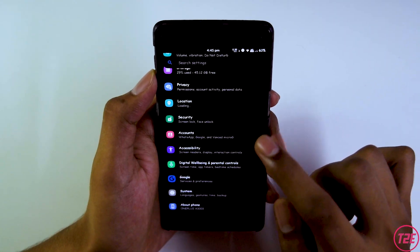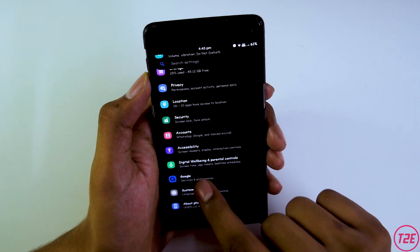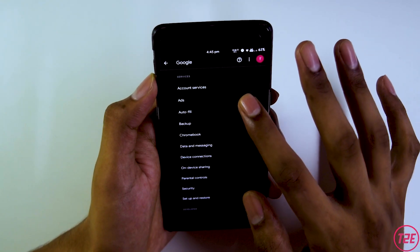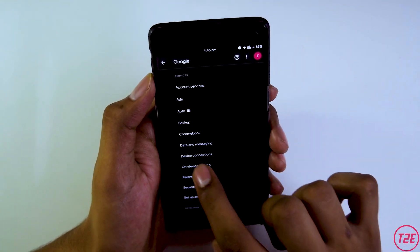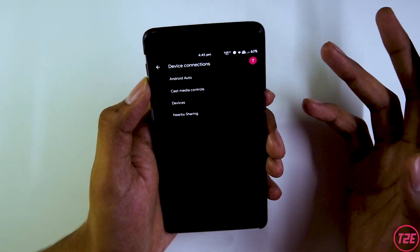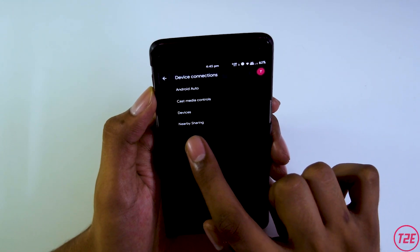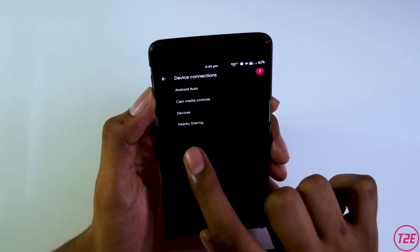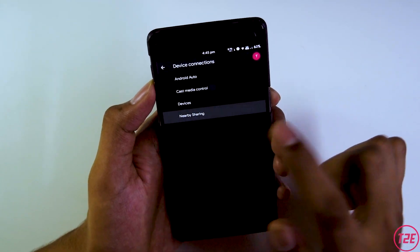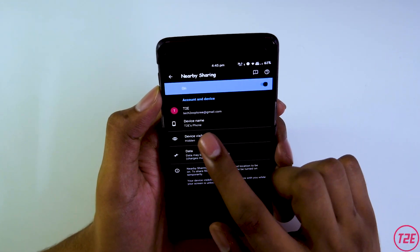Once your smartphone has updated and restarted completely, go into Settings. In Settings, go into the Google tab — click on that and it will take you to your account page. From there, go into Device Connections — this is common on every device. Inside Device Connections, you will get a new option called Nearby Sharing. Click on Nearby Sharing and you're good to go.